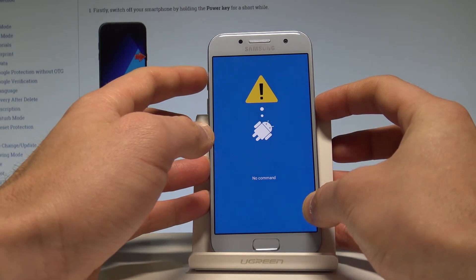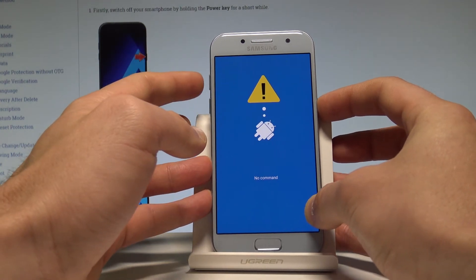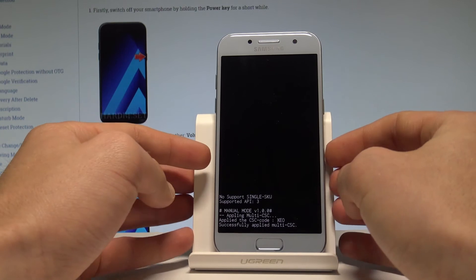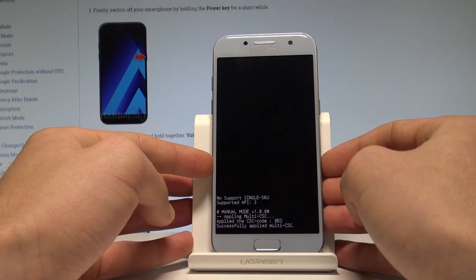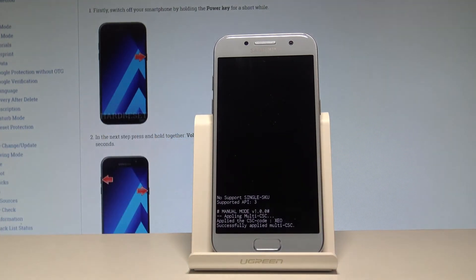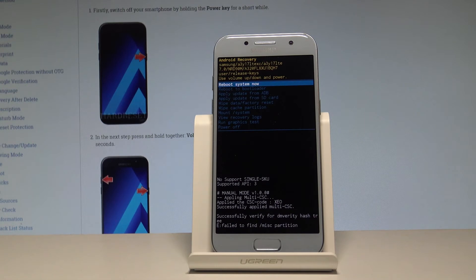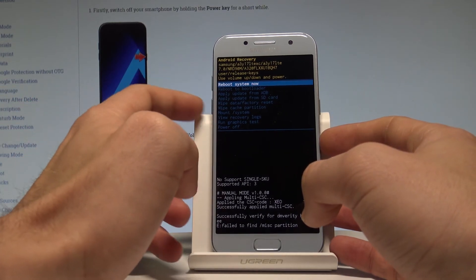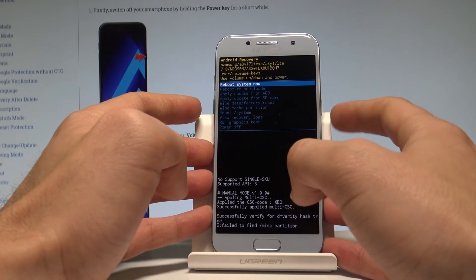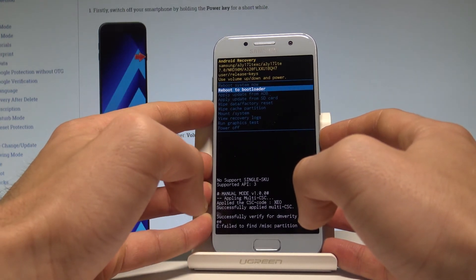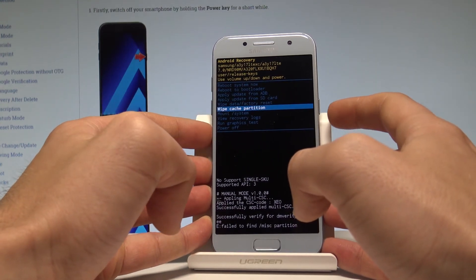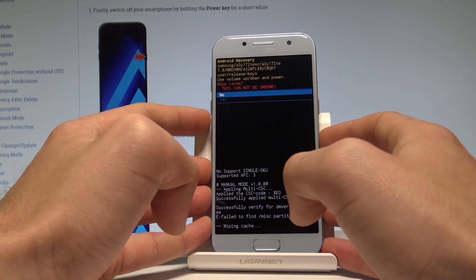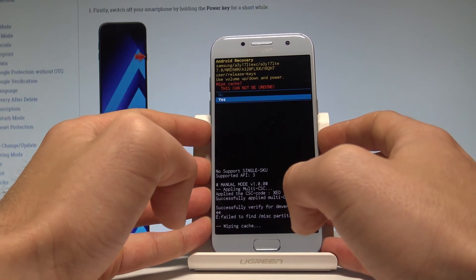Now start holding the power key, and while holding it press volume up once. Wait until the Android recovery boots up. Here you can navigate using both volume keys and confirm options by pressing the power button. Scroll down to highlight wipe cache partition and press the power key to confirm.